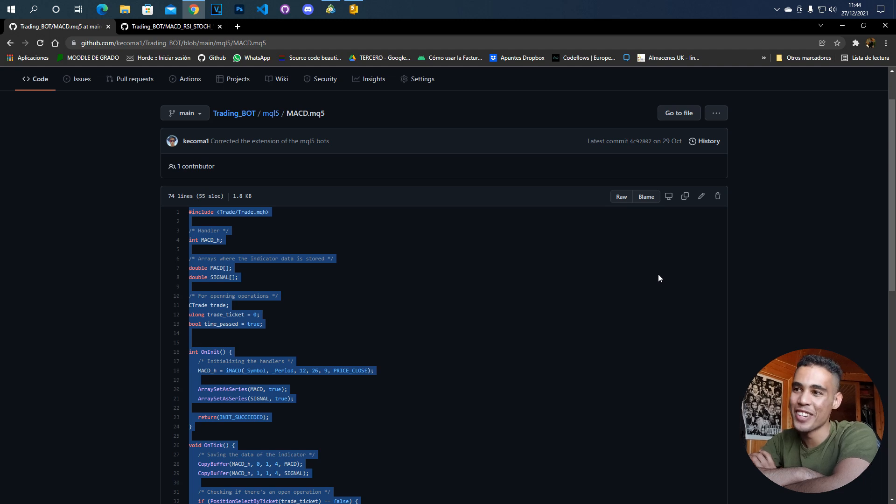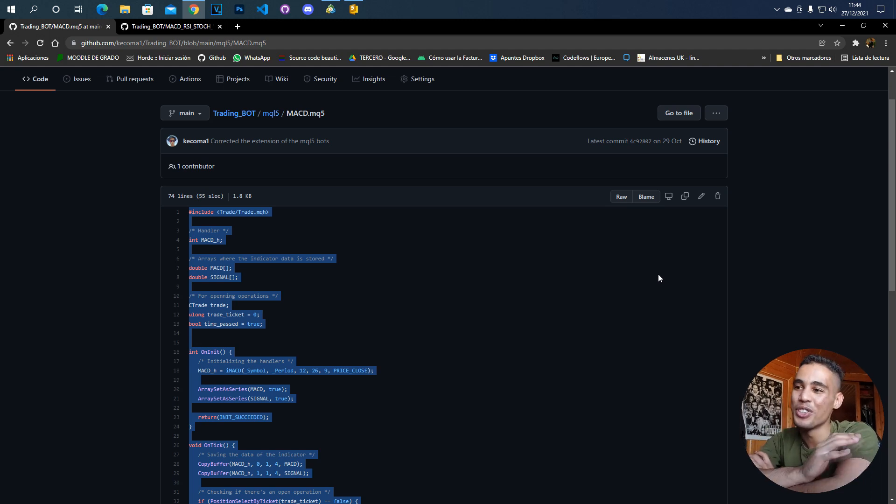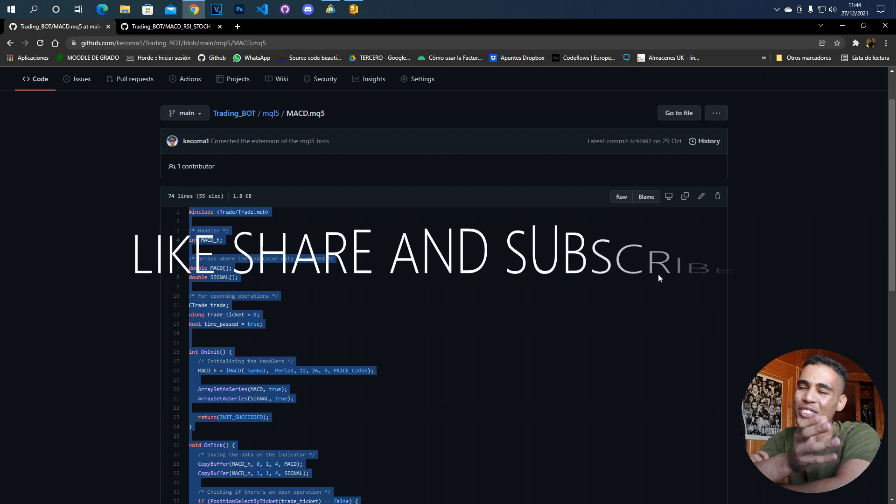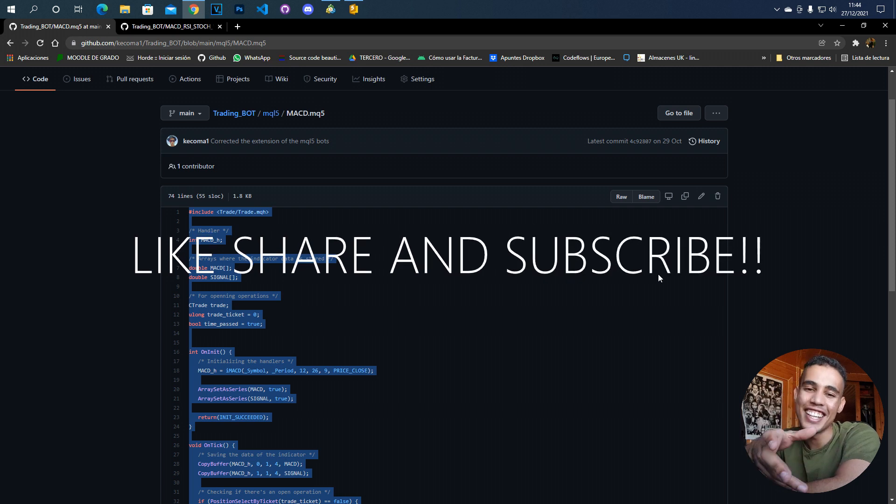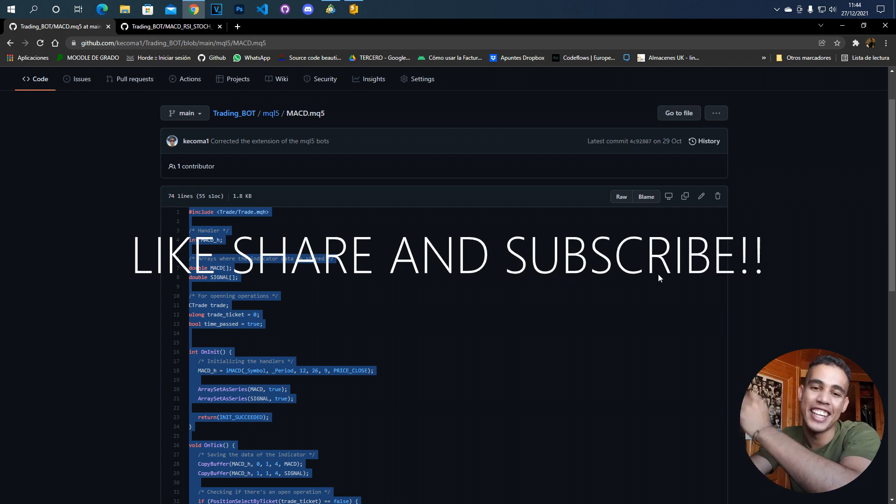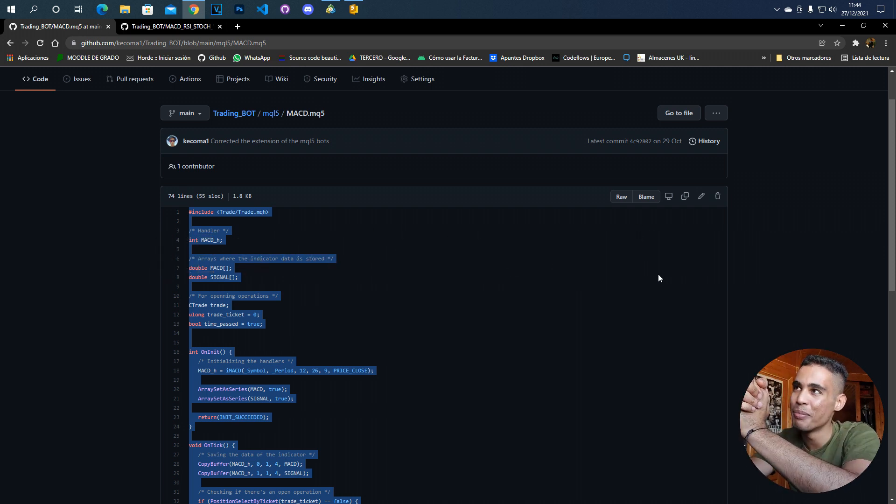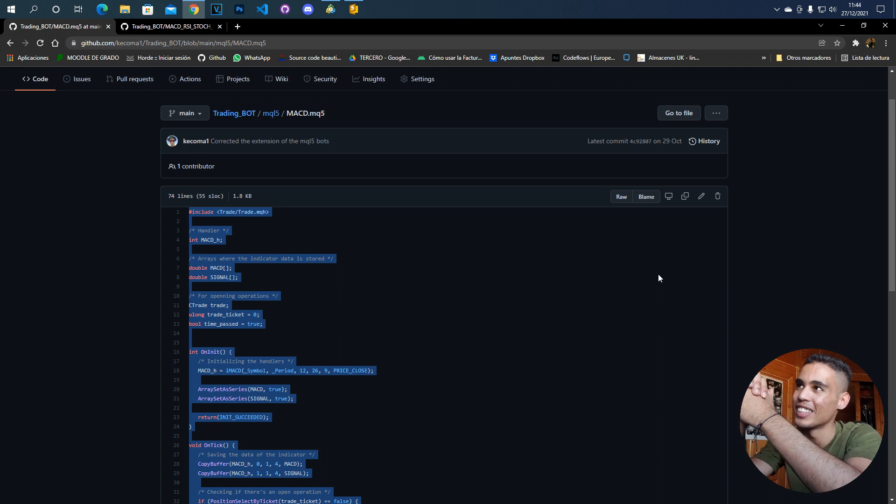What's up guys, in today's video I'm going to teach you and show you how to use and create a dynamic lotage in a bot. It's very simple and yeah, let's get to that.